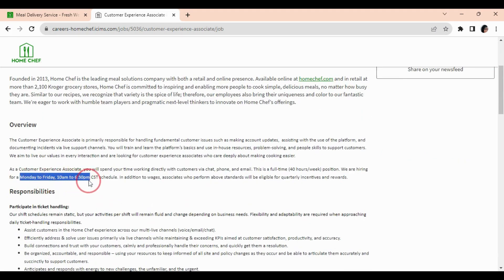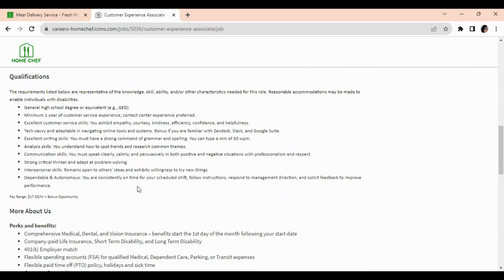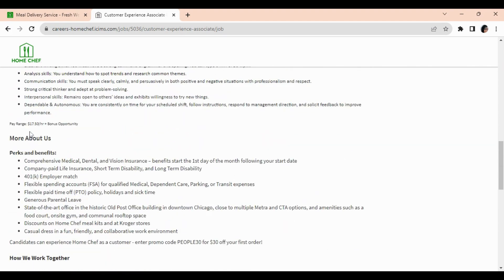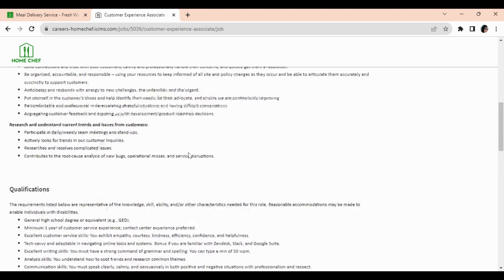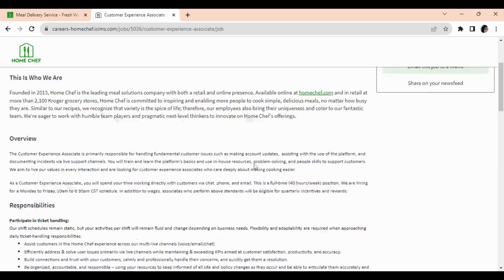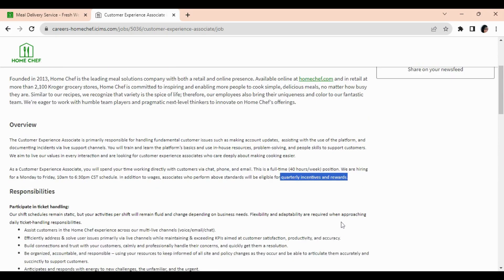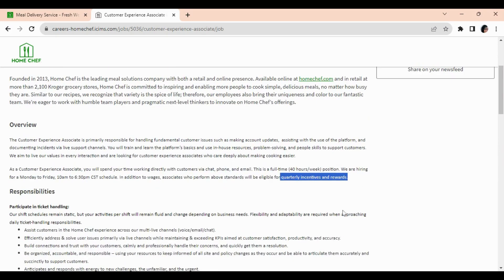Now the pay for this position is $17.50 an hour plus bonus opportunities that you could receive quarterly and other rewards.